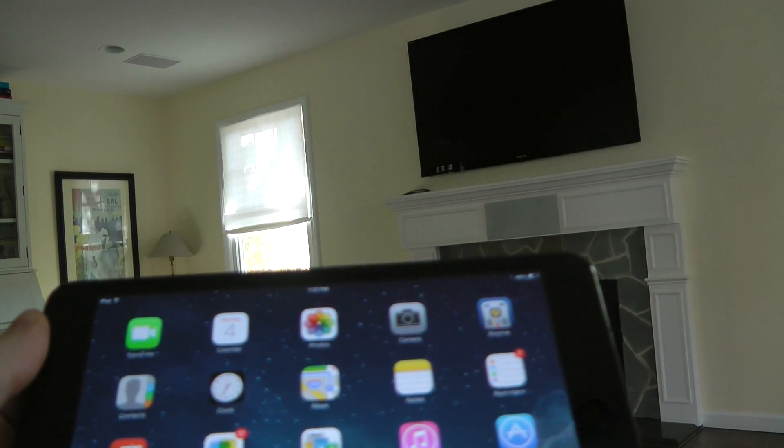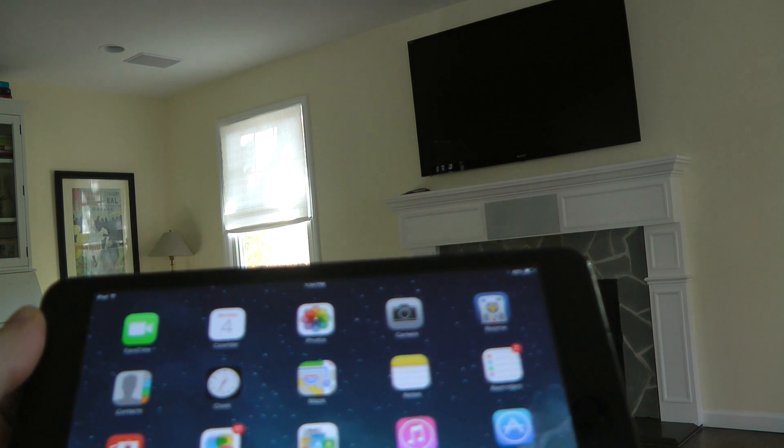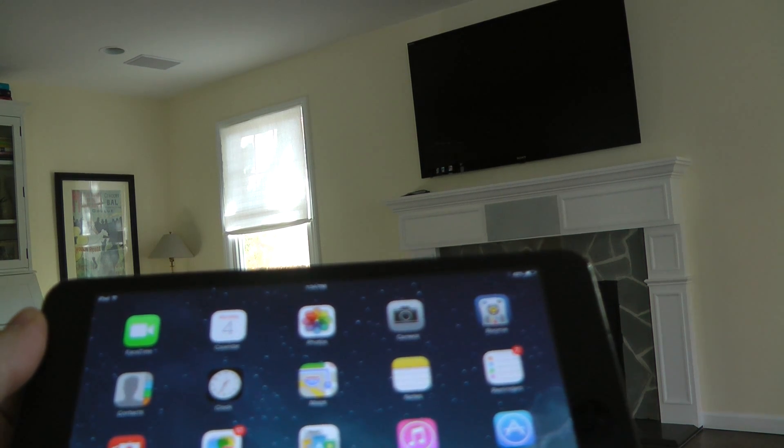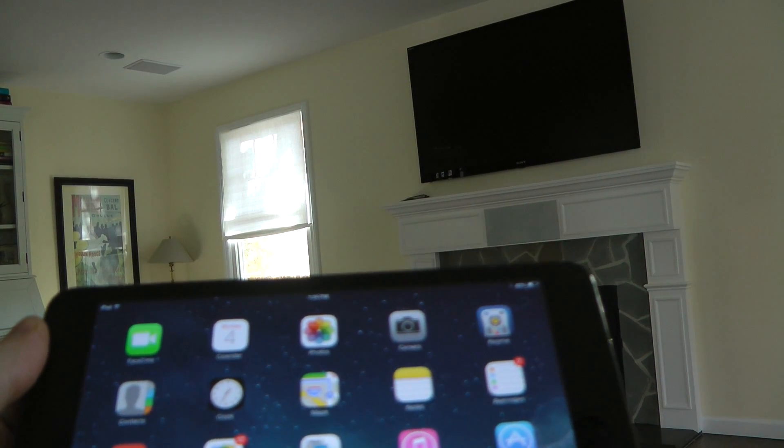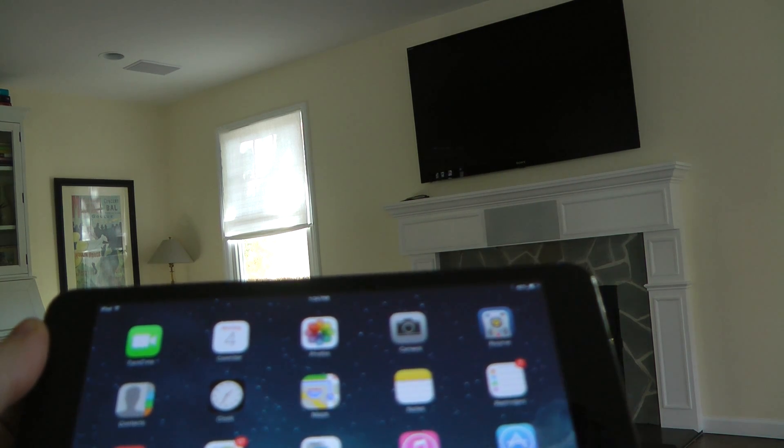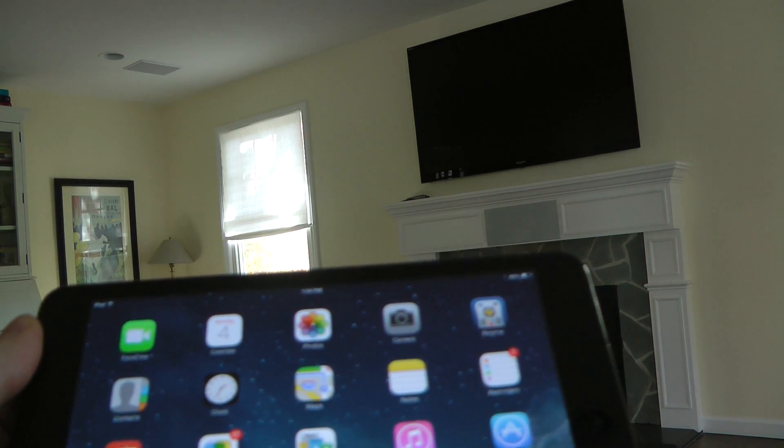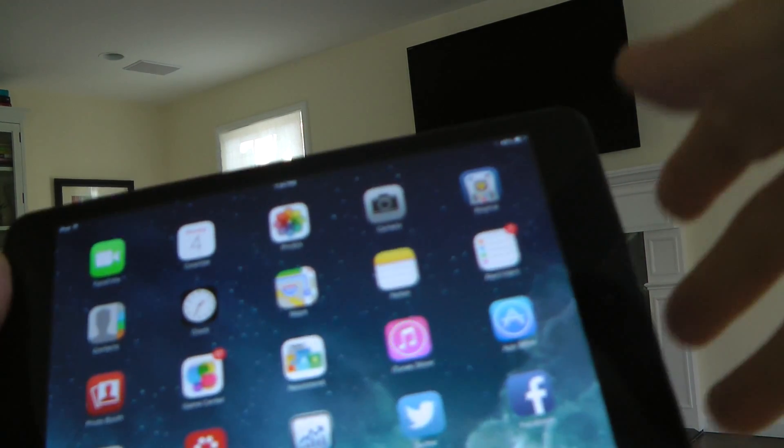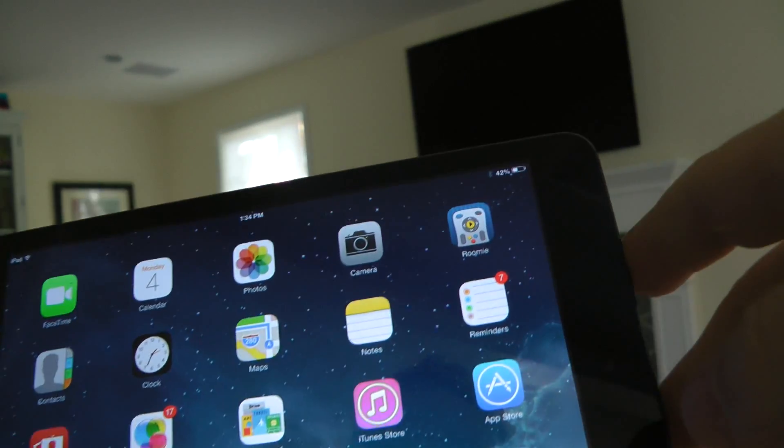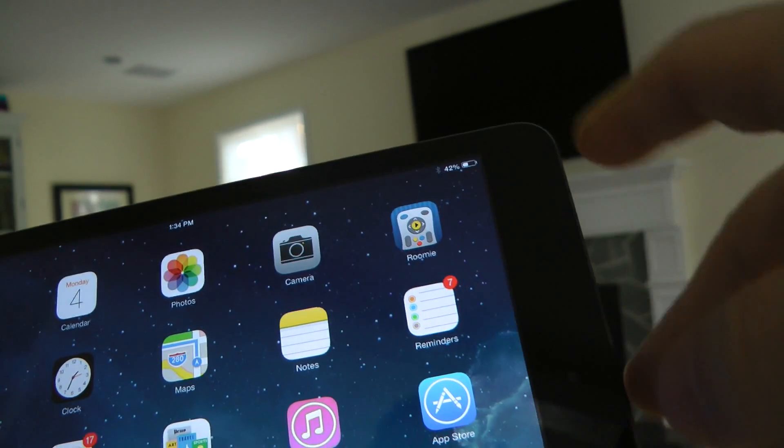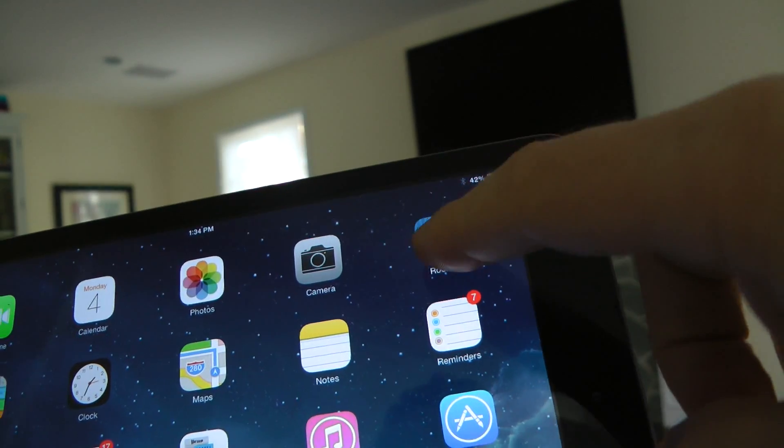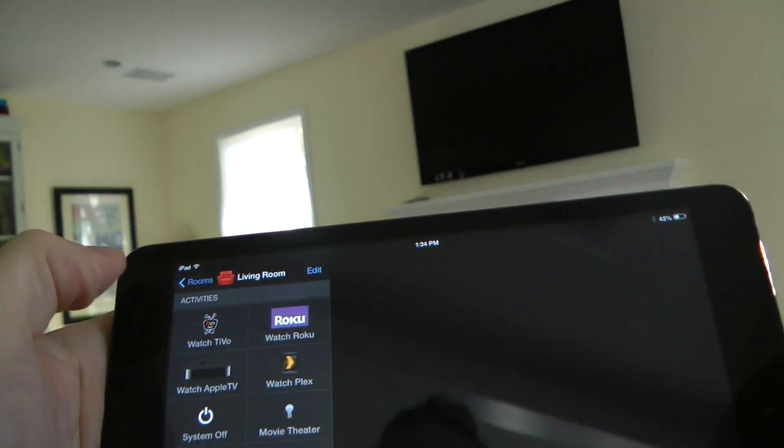So we went through some of the setup downstairs in the basement and you saw all those components and wires. What's nice here is there's not a single wire exposed to the TV. On the mantel you can see my old Harmony remote, and here we have Roomy. Let me show you a little bit of Roomy.